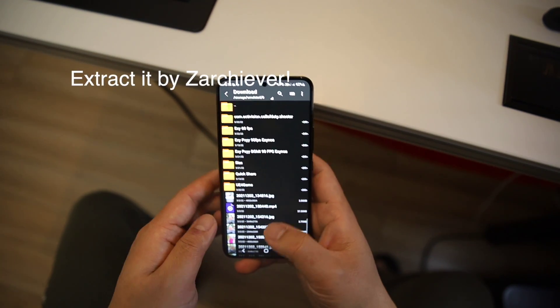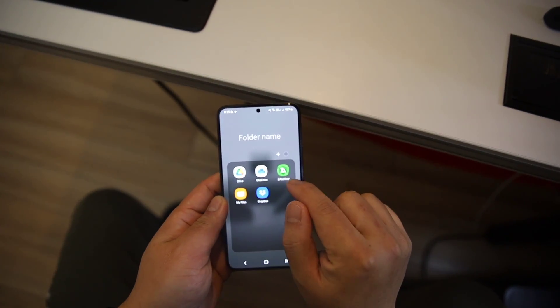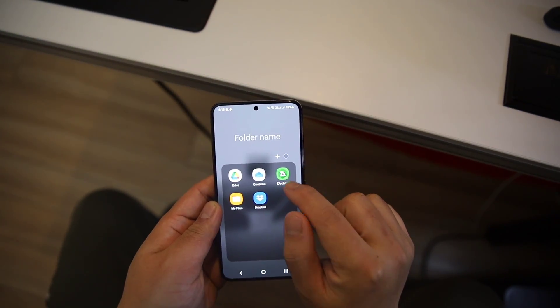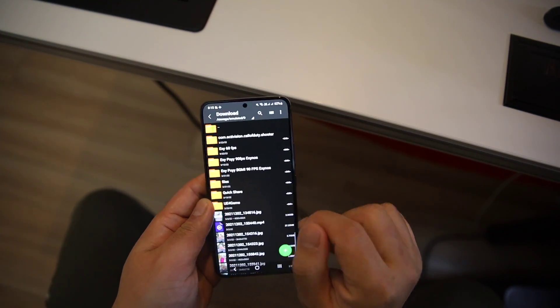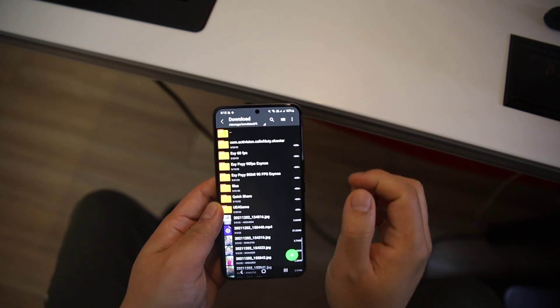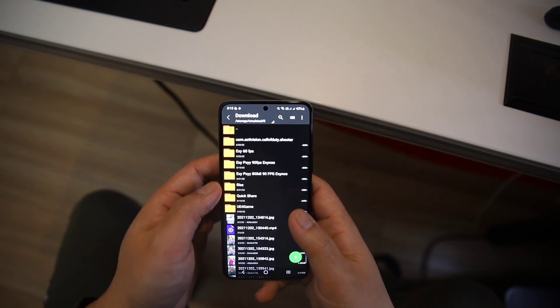Extract it. It should be in a zip file. Extract it with the help of an archiver, yeah, Jet Archiver. I have already downloaded it, so let me set it up. This method is almost similar to my previous video.